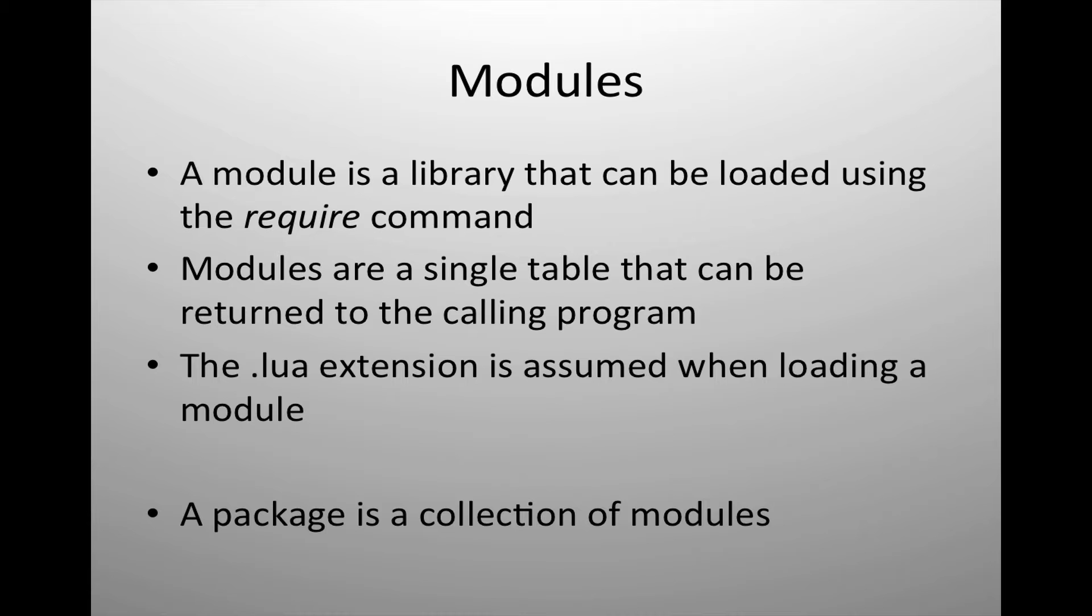Modules allow you to create your own library of useful subroutines or functions that you use on a regular basis and then easily include them inside of your application with just a single command of requiring that module. Modules return a single table that is then useful inside of your routine.